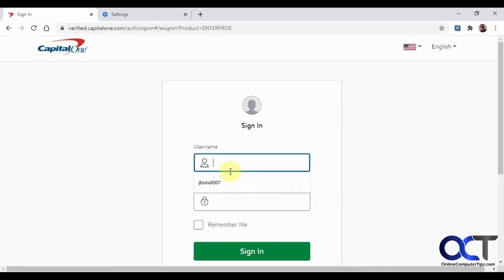and it remembers this username, and you don't want that for whatever reason—it's wrong, or you want to get rid of it for security reasons. You shouldn't be keeping your usernames or passwords stored in your browser for banking sites.